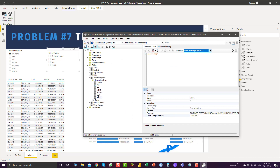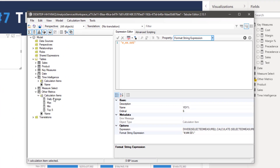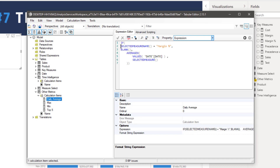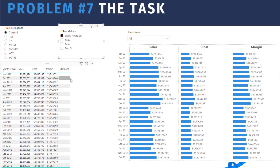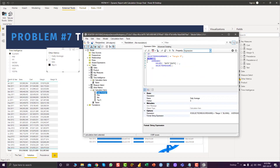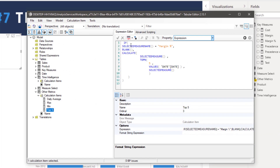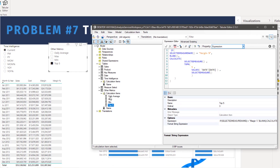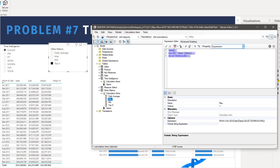If we go to Tabular Editor and check Other Metrics — for daily average, I have again used selected measure name. I am saying if the measure is margin percentage, I don't want to show any value. This trick is called excluding specific measures with the help of calculation groups. If I click on daily average, no margin percentage is shown because it doesn't make sense to divide a percentage by the number of days in a month. The same thing I have done with top five — no value shows for margin percentage. For max and min, the simple measures are used.